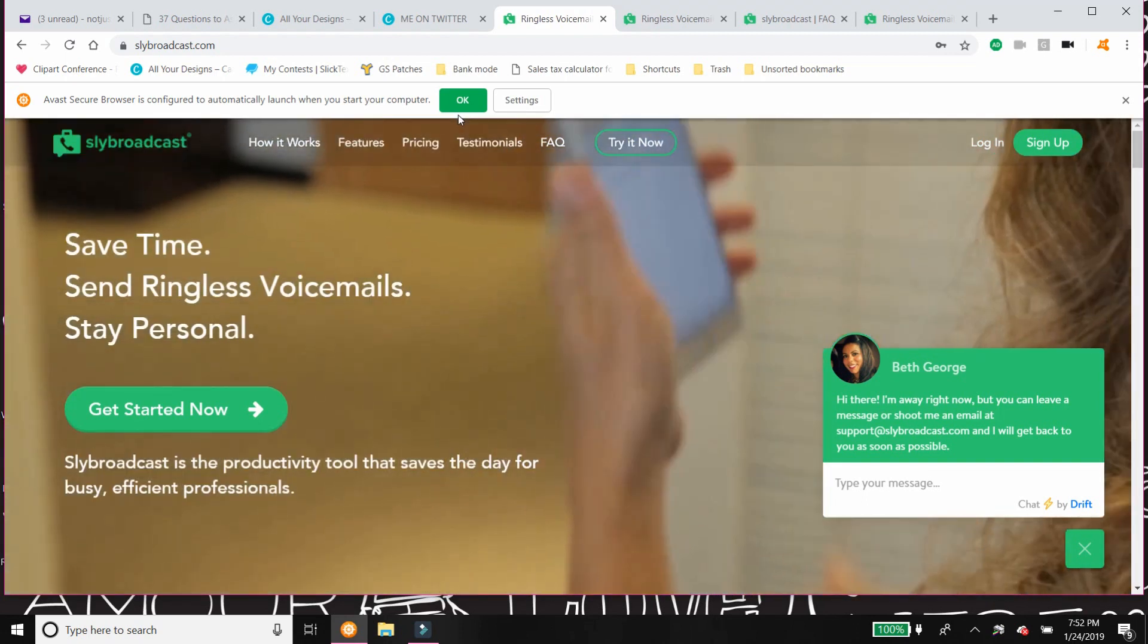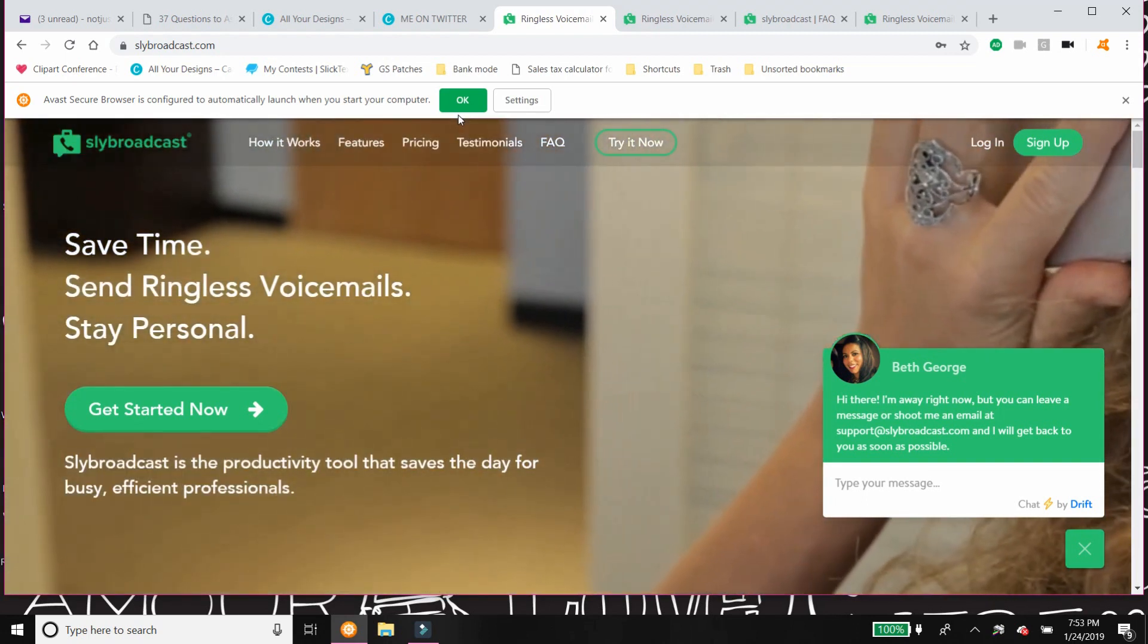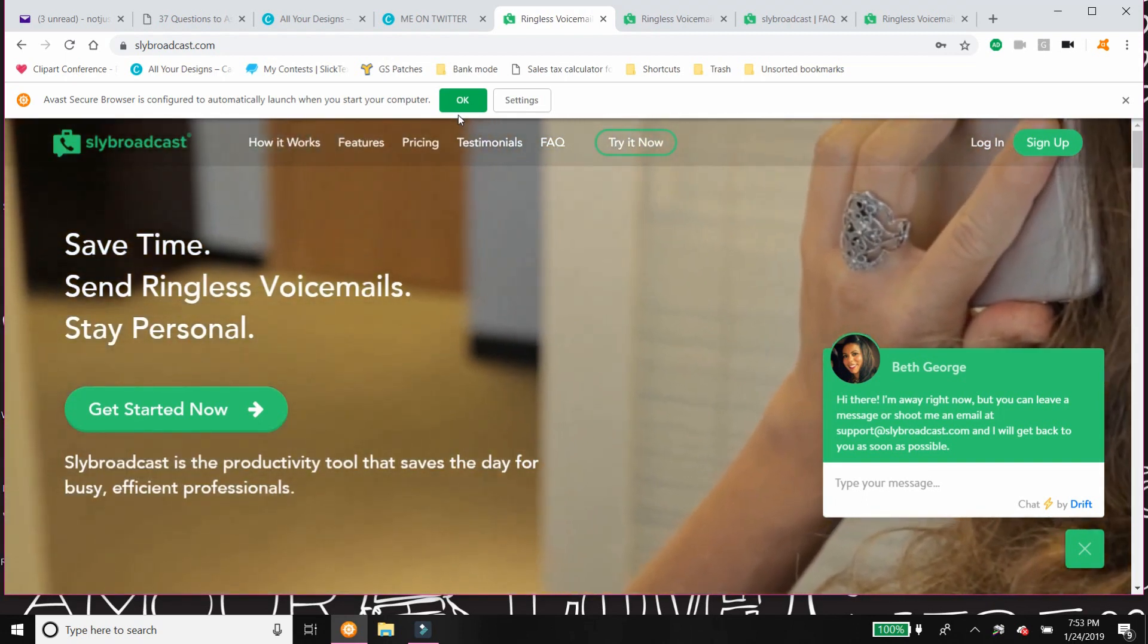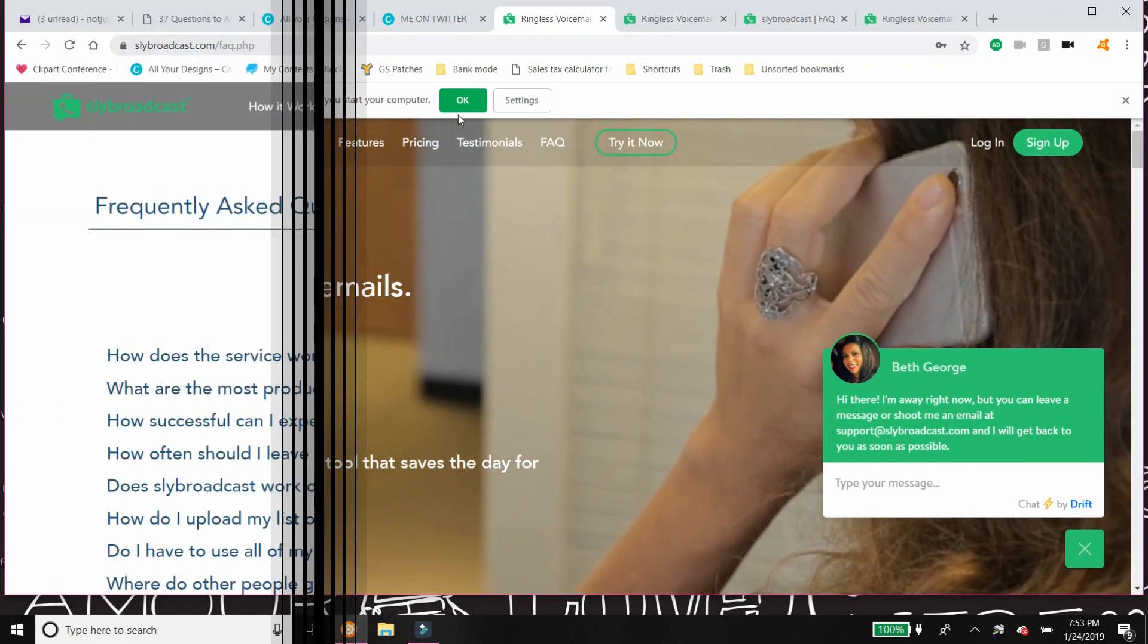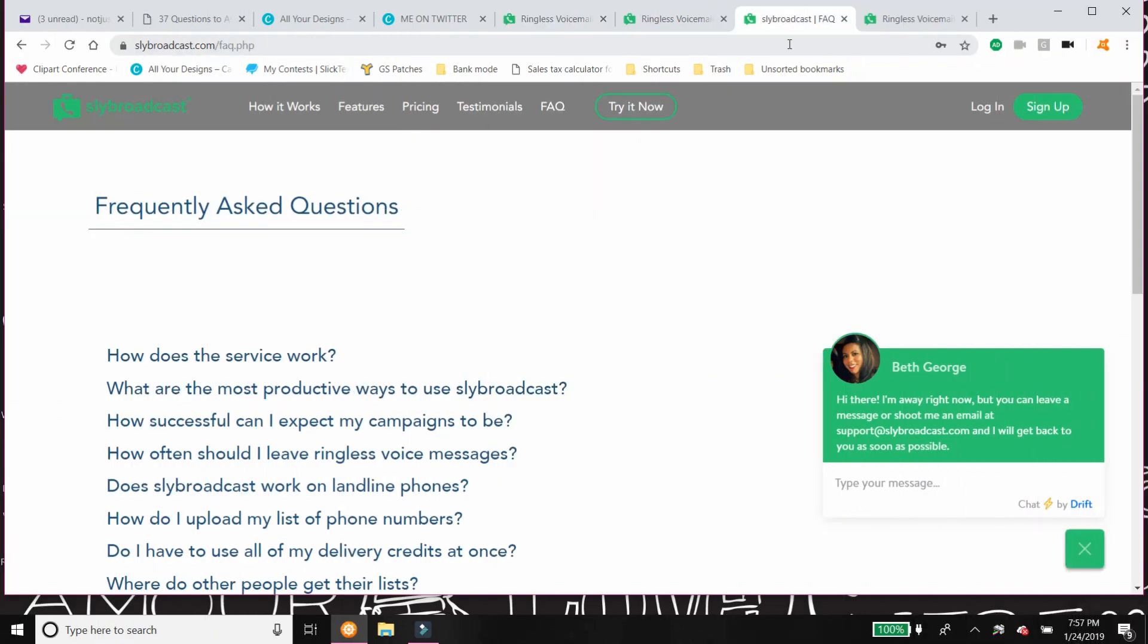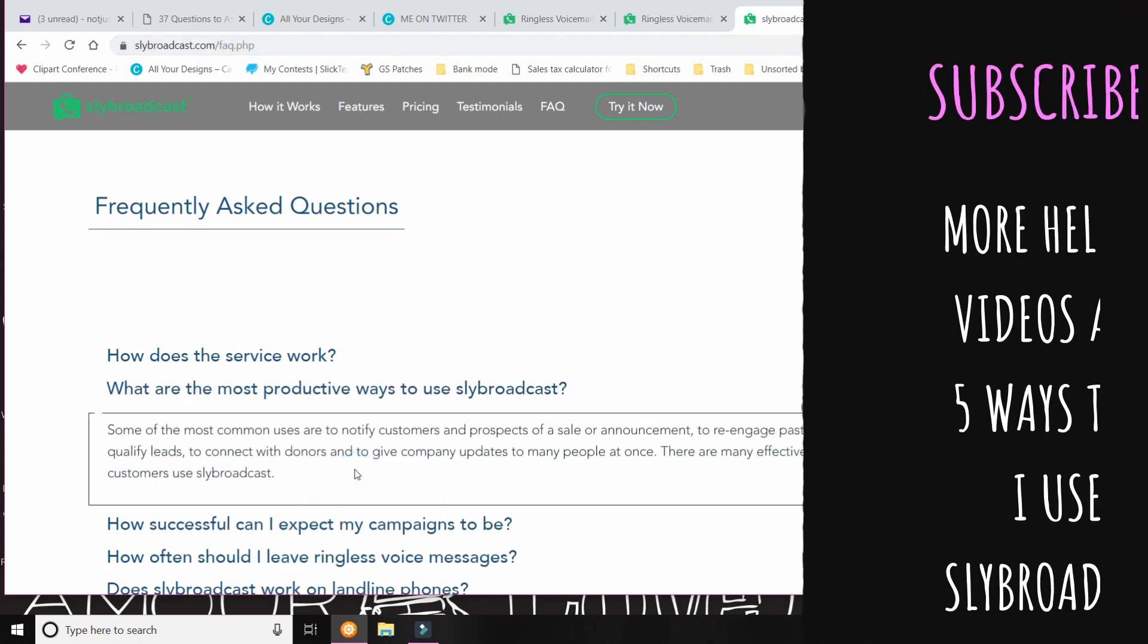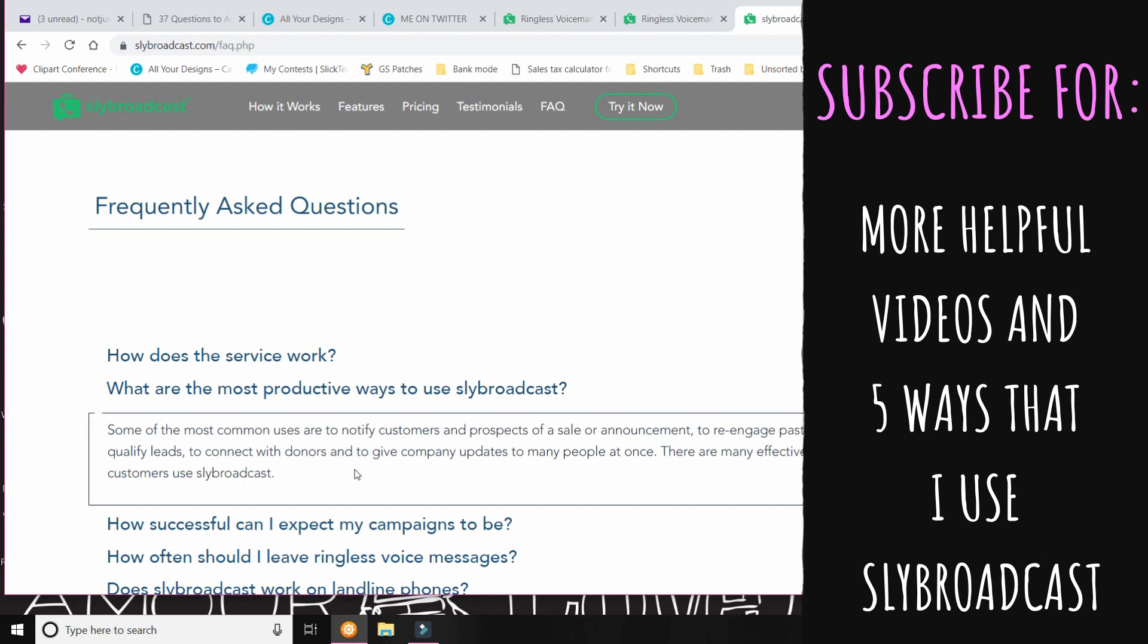I love reading frequently asked questions of anything that I get into because I have those same questions most of the time. All right, I'm gonna go over a few ways that you can use Slybroadcast, but right here are some ways that they recommend.